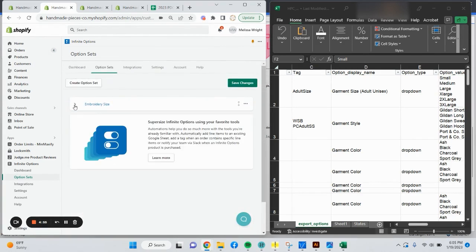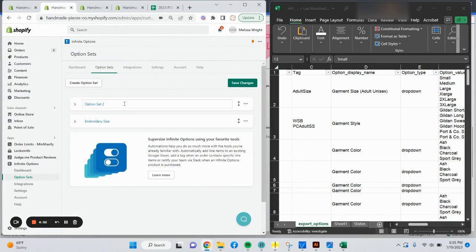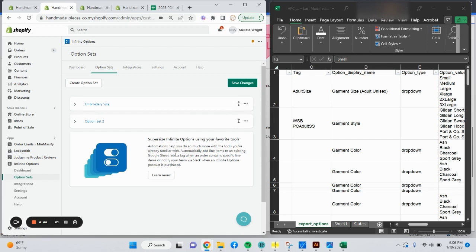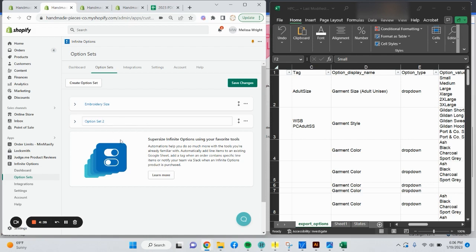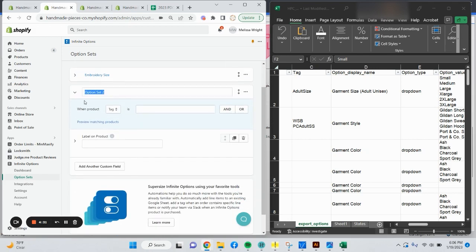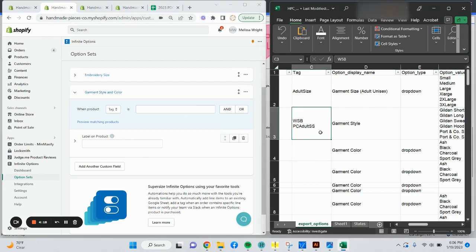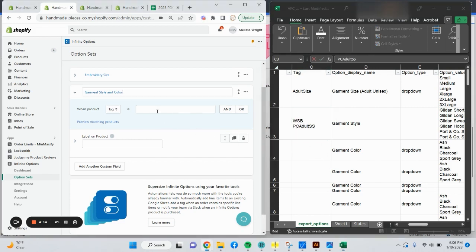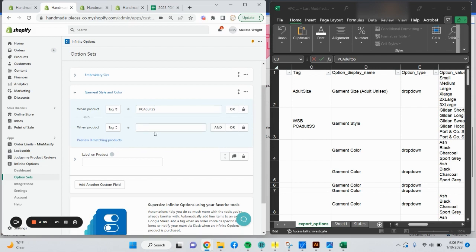I'm just going to collapse this one. Say create option set. You'll see that every time you create a new option set, it's going to pop up to the top. You're able to reorder these items. You'll want to make note of the order you have them shown here is the order they're going to show up in the listing. For building the second option set, we're going to say garment style and color for this example. Again, I'm going to use the tag. My tag for this is I have two of them. I'm going to paste in this example. 64 matching products appear.